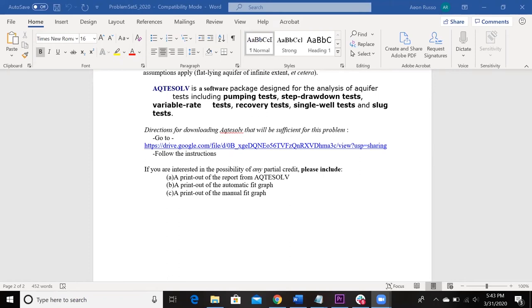Alright guys, hope everybody's doing well since the last time we talked. So, this video is to walk you guys through using the Octasolve software for Problem Set 5 as well as future Problem Sets.